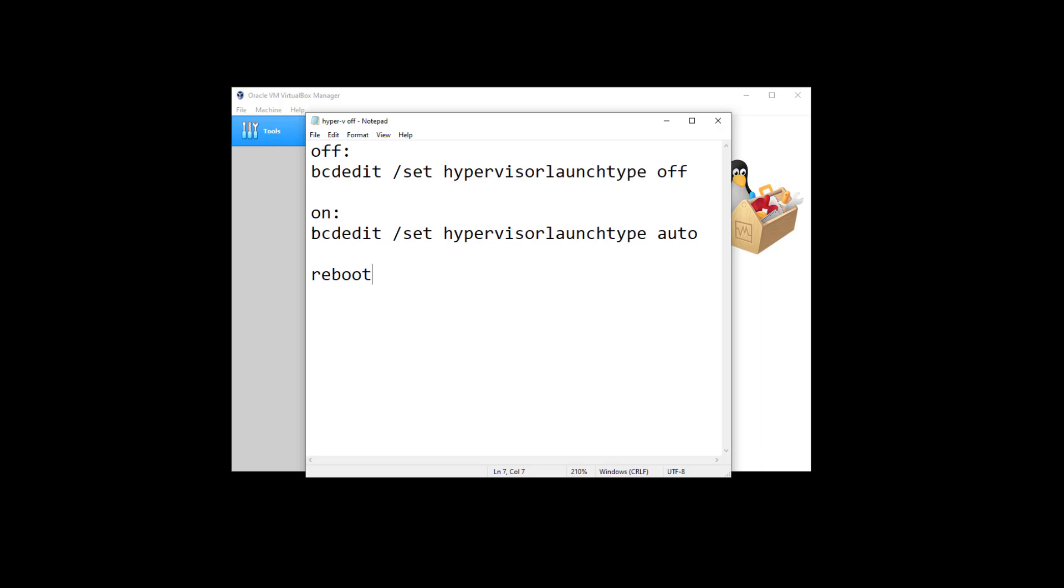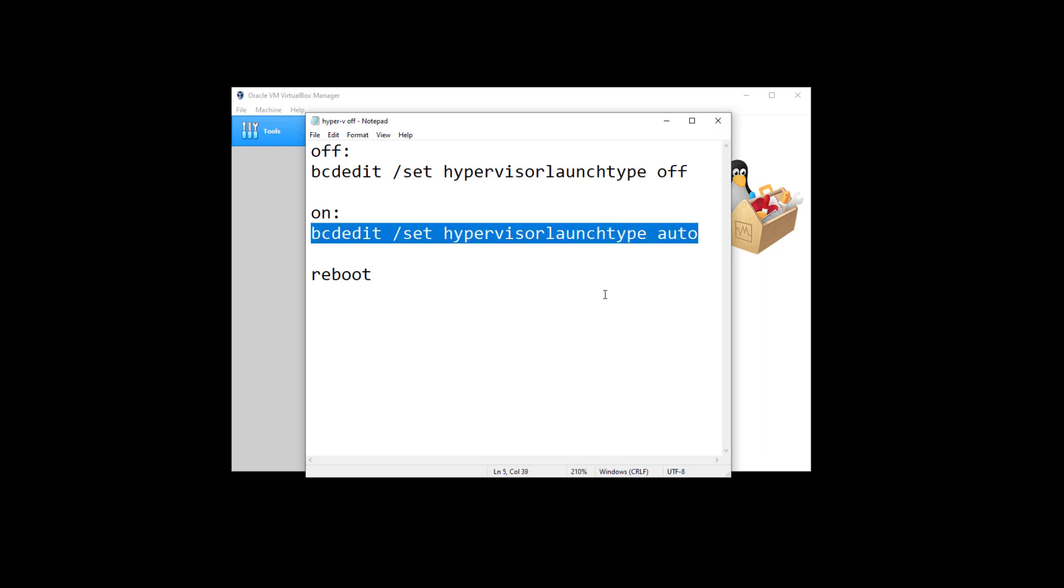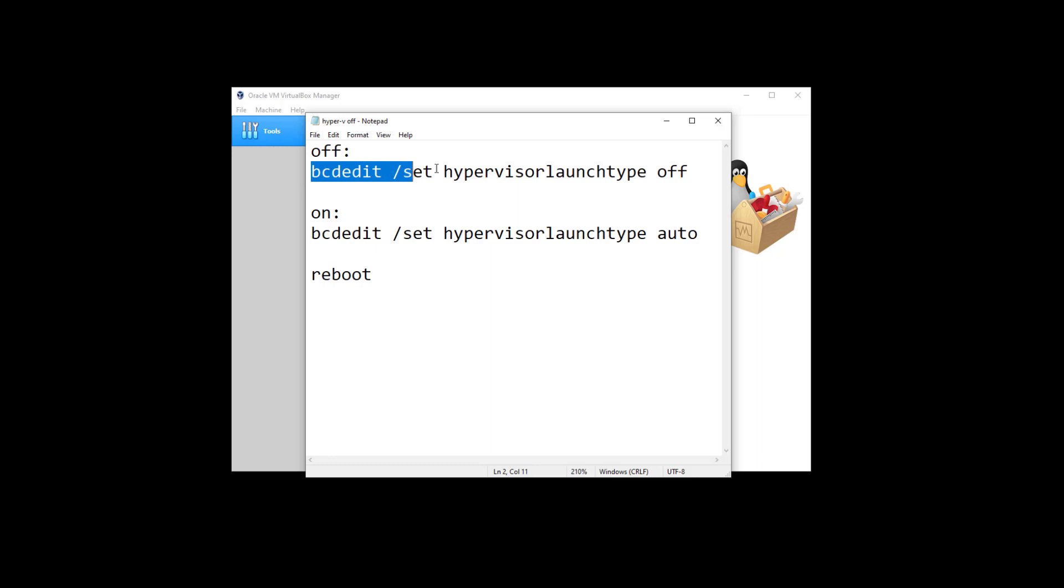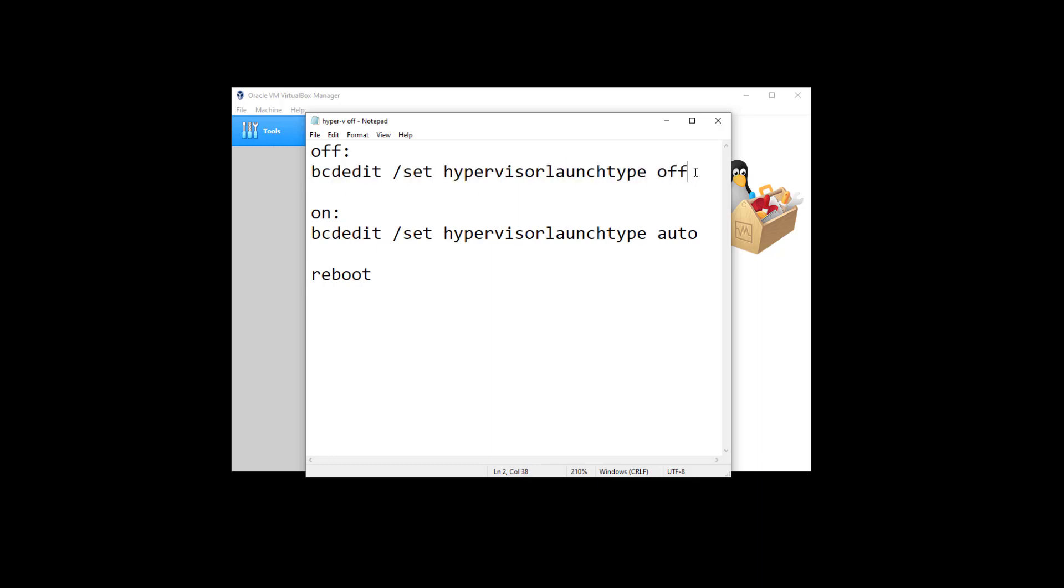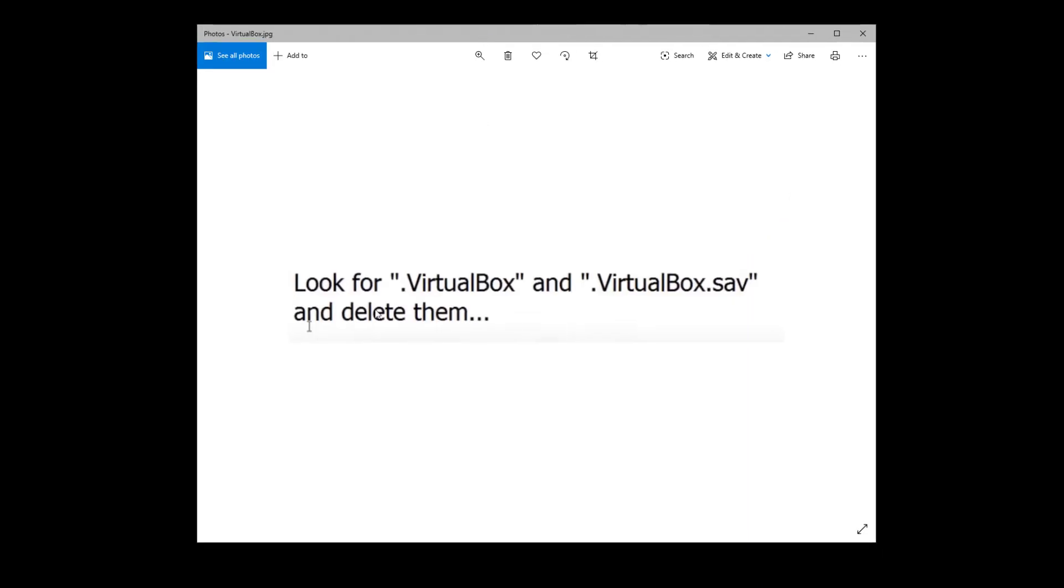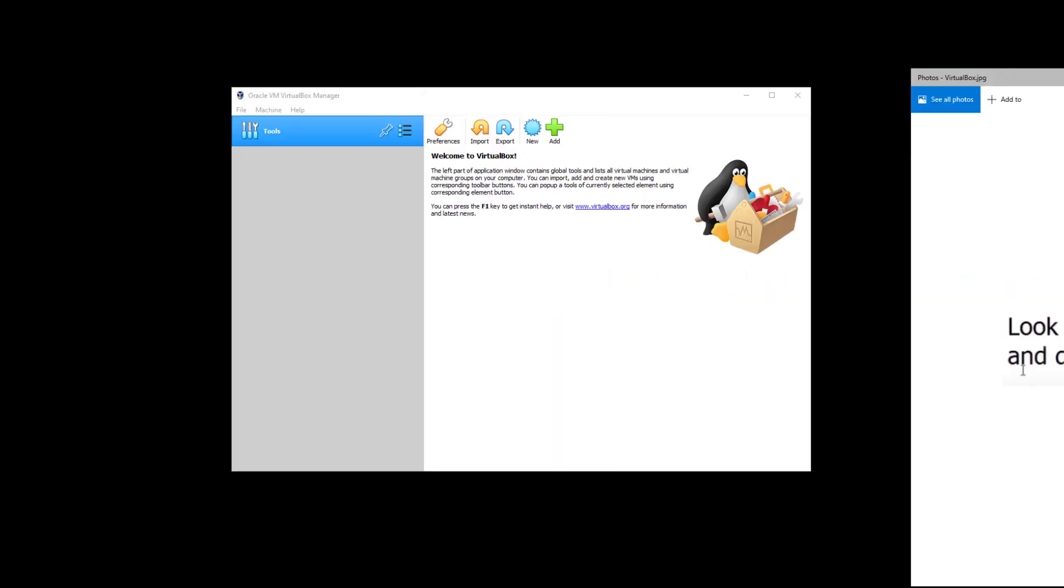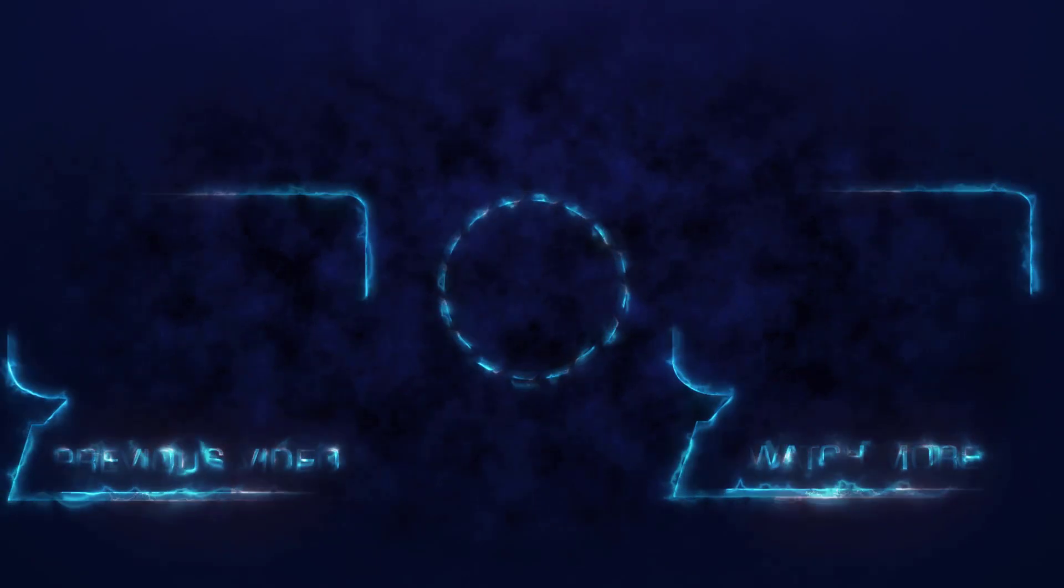So again, if we want to use Hyper-V, we can use this command. If we don't want to use Hyper-V and want to use VirtualBox or any other hypervisor application, we can type this command. After deleting these folders, we should be able to open our VirtualBox manager.